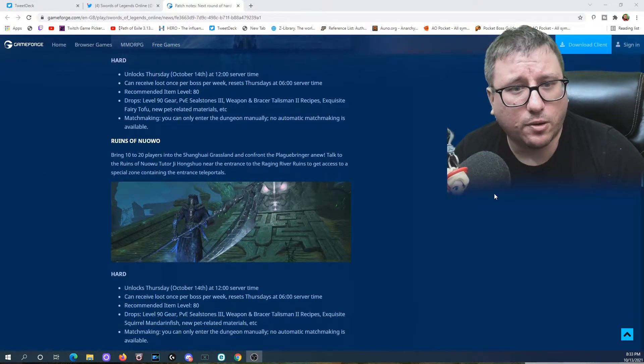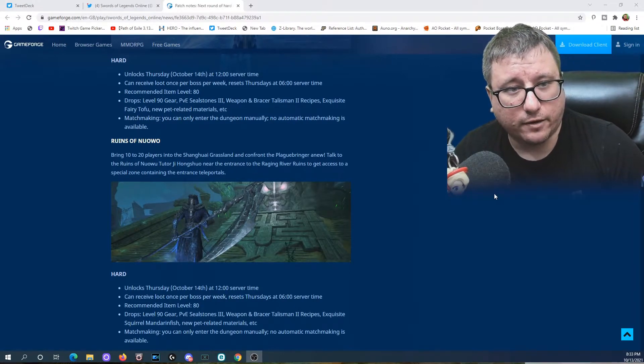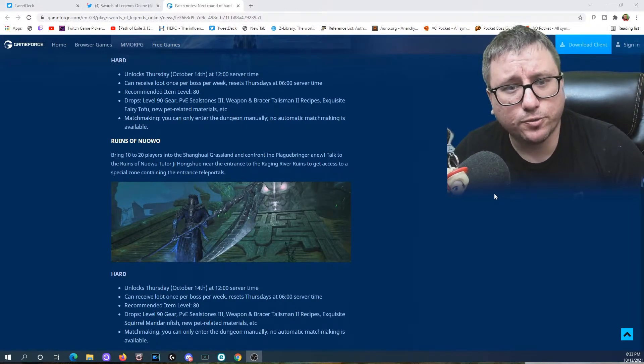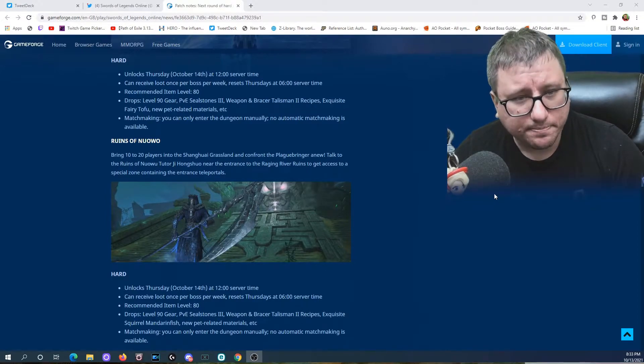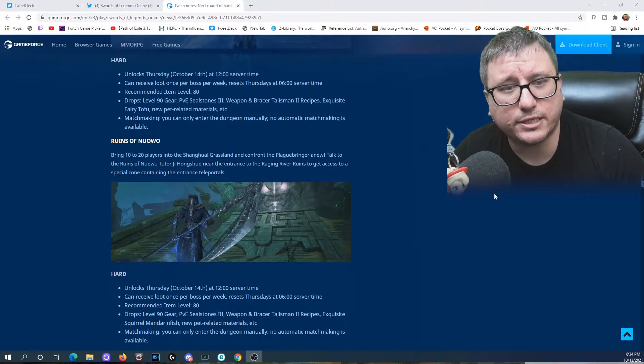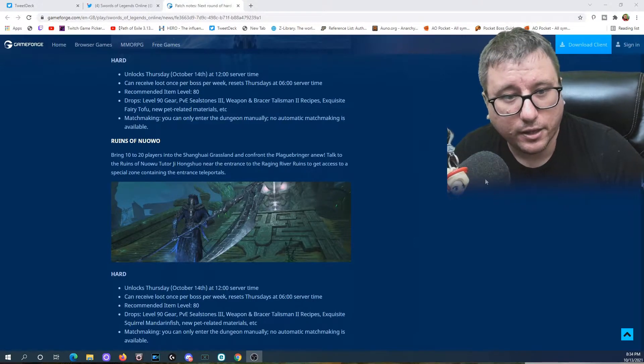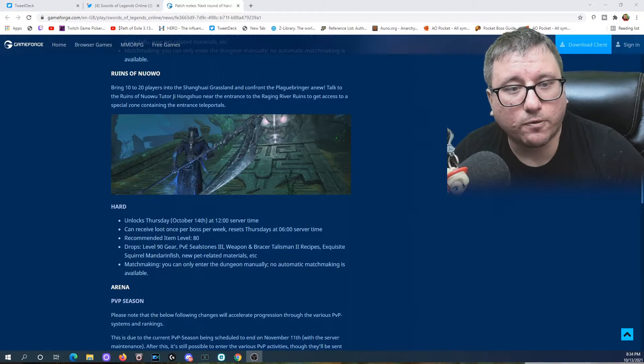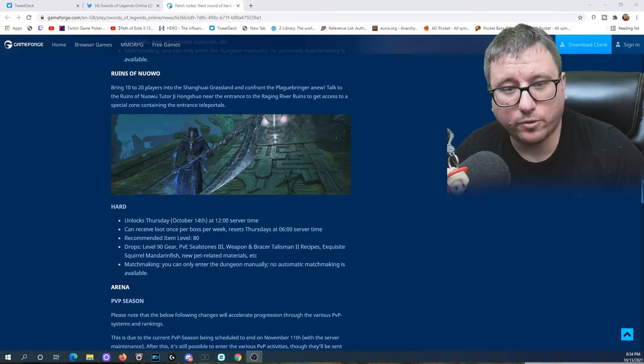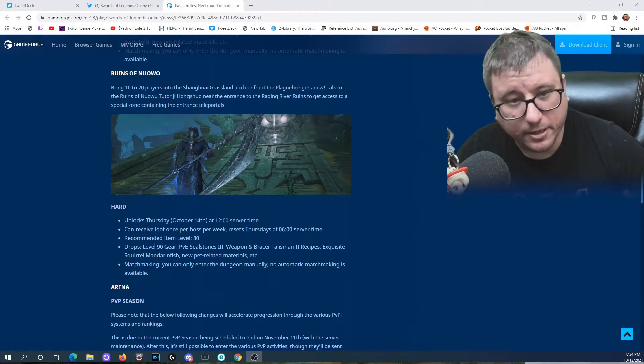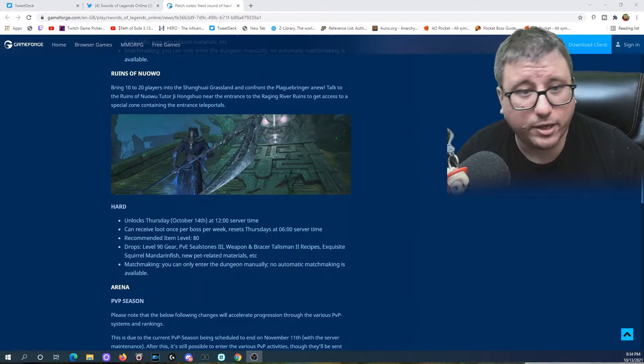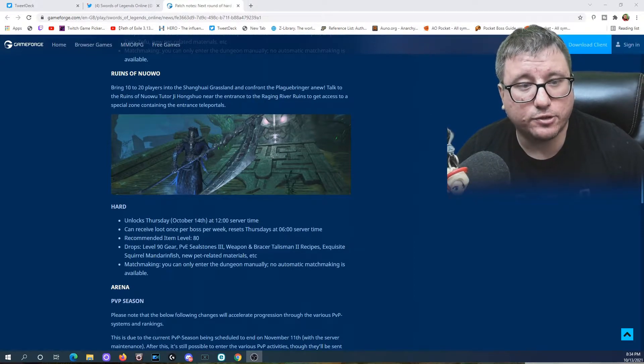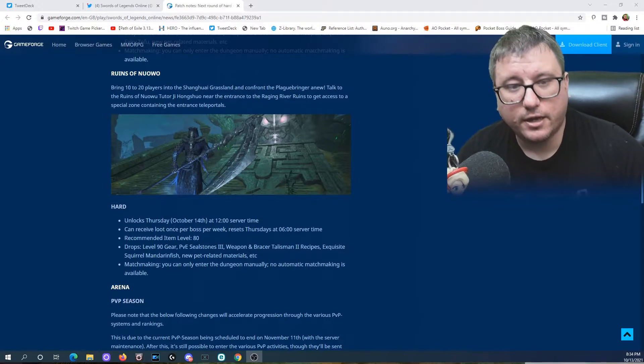The Ruins of Nuo: bring 10 to 20 players into the Shangua Grassland and confront the Plague Brinigar Anu. Talk to the Ruins of Nuo tutor Ji Hongxiao near the entrance of the Raging River Ruins to get access to a special zone containing the Entrance Teleporter. The hard unlocks Thursday, October 14th at 12 server time. You can receive loot once per boss per week, resets Thursday at 6. Recommended item level 80, drops level 90 gear, PvE Seal Stones 3, Weapon and Bracer Talisman, level 2 recipes, Exquisite Squirrel Mandarin Fish, and new pet-related materials.